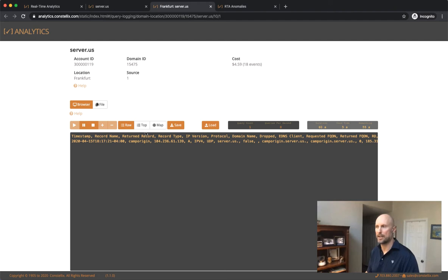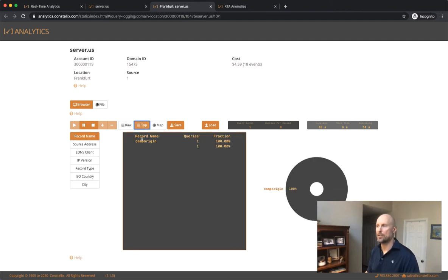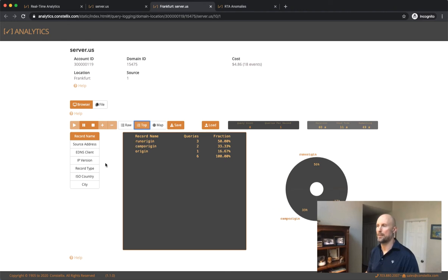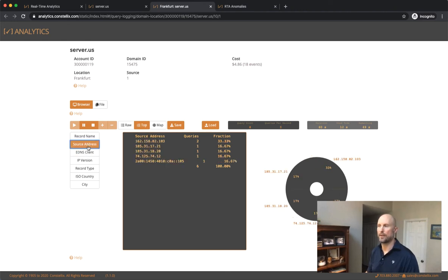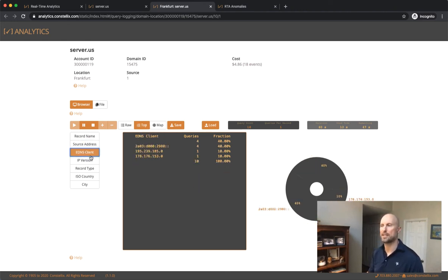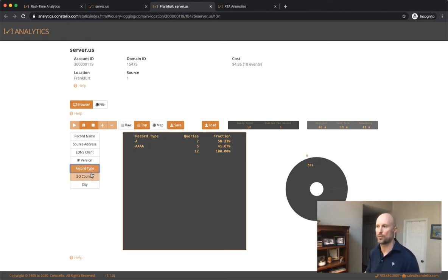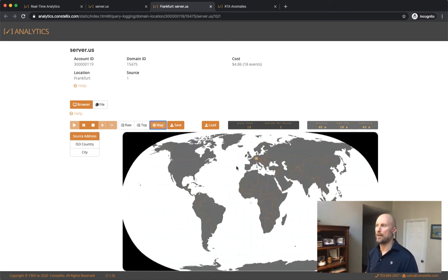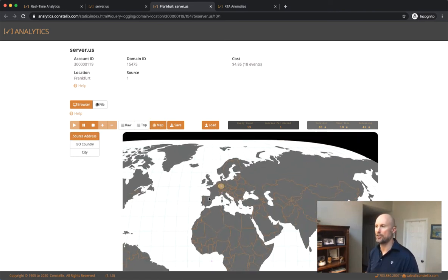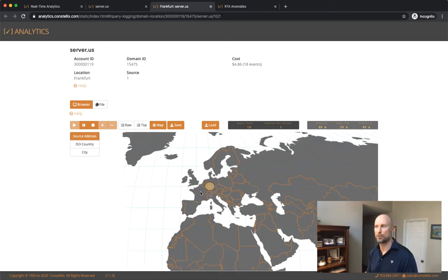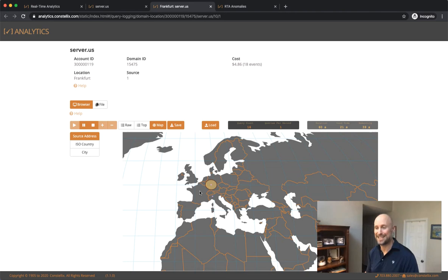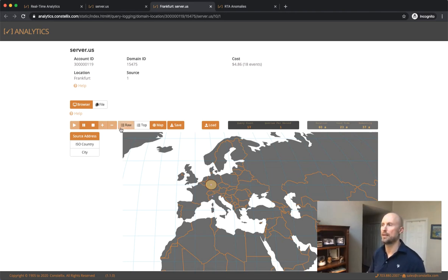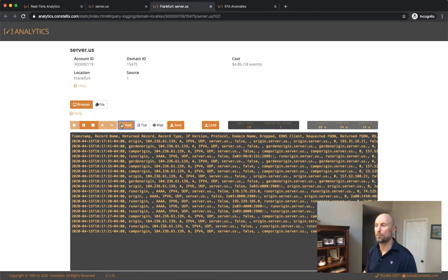We do have a top view which shows you the different actual queries that are coming in and it gives you a breakdown of the source address, the EDNS clients, the version, the record types, the countries, the cities. We map it out on a map for you to show exactly where those queries are coming from to identify where this anomaly could be coming from. But more importantly, we give you that raw data.